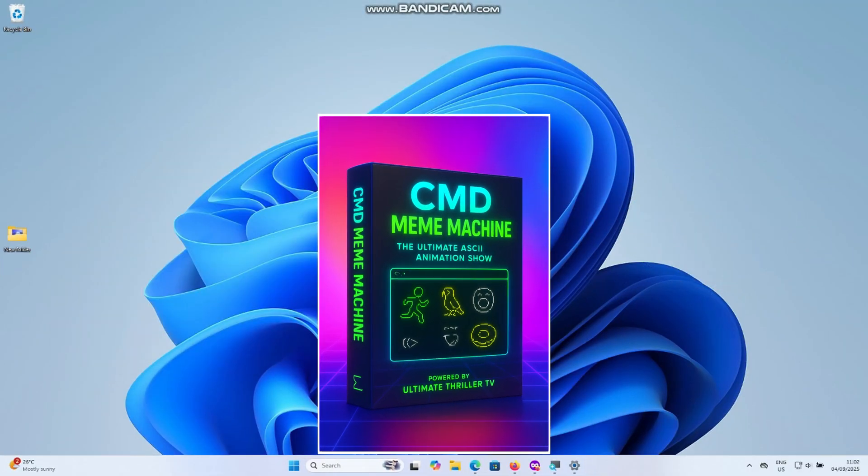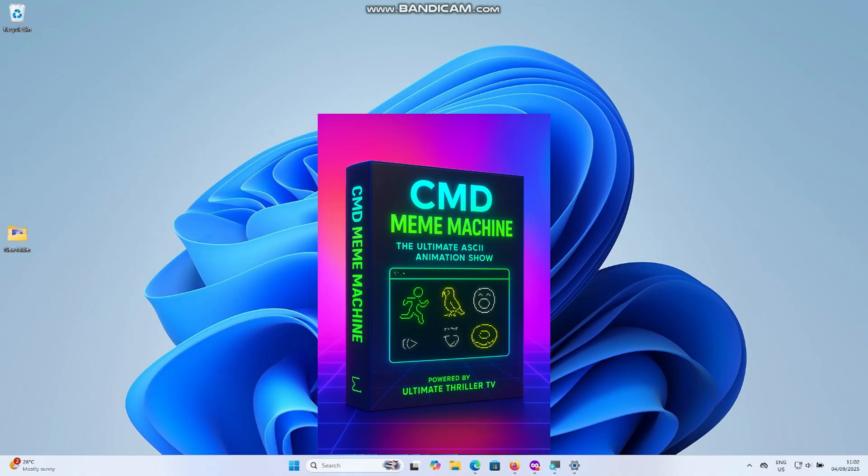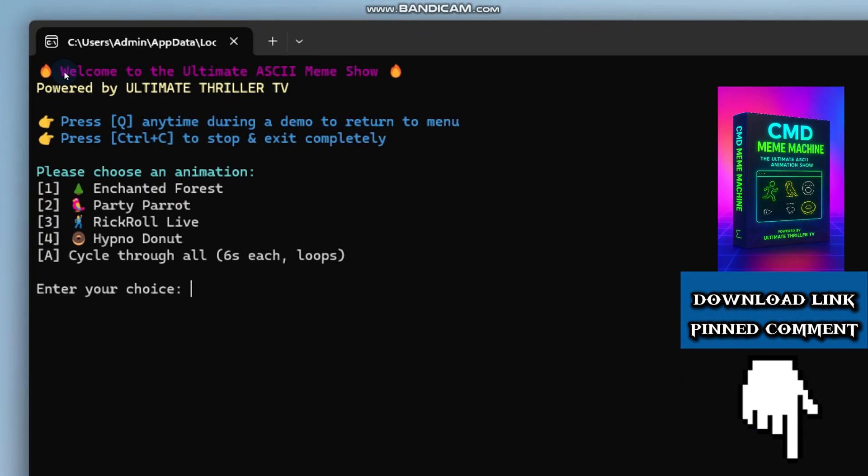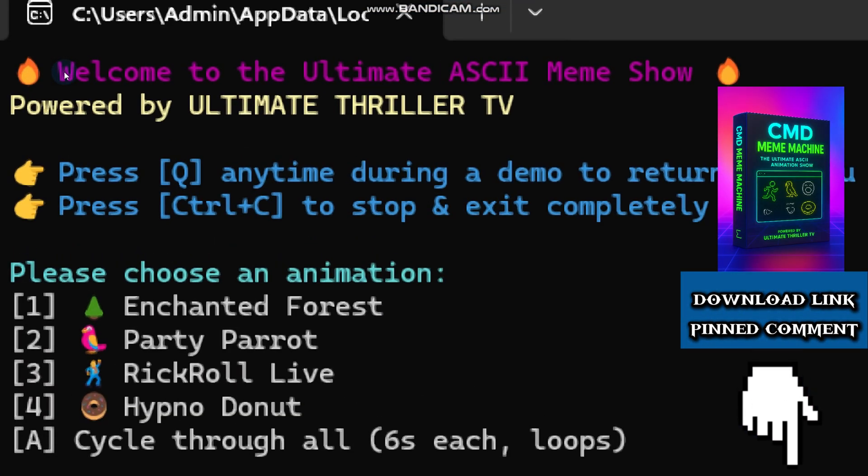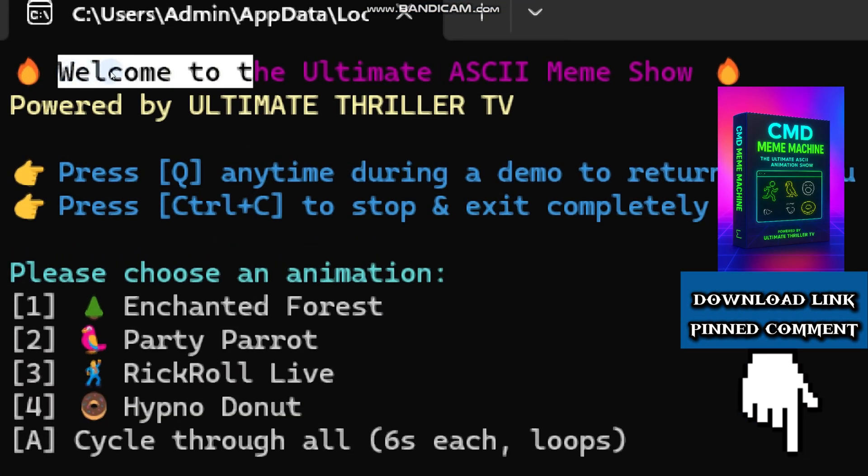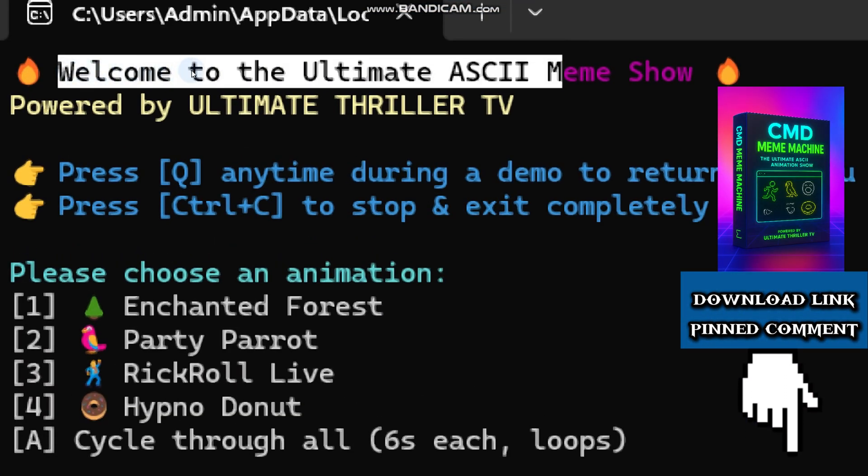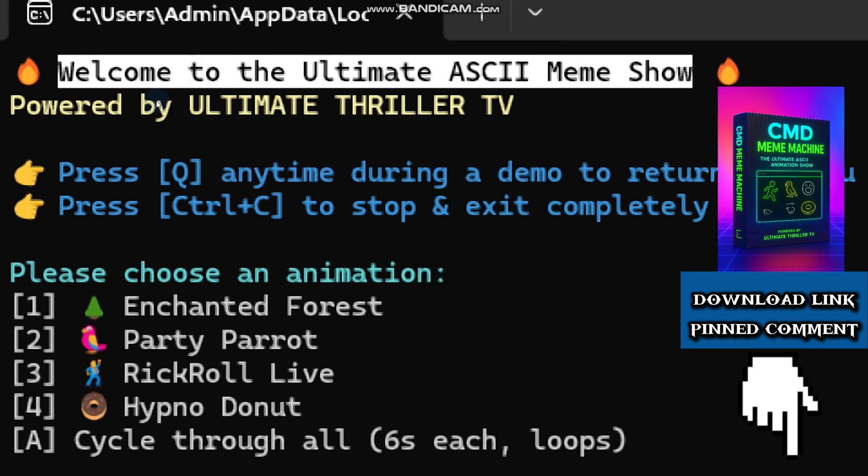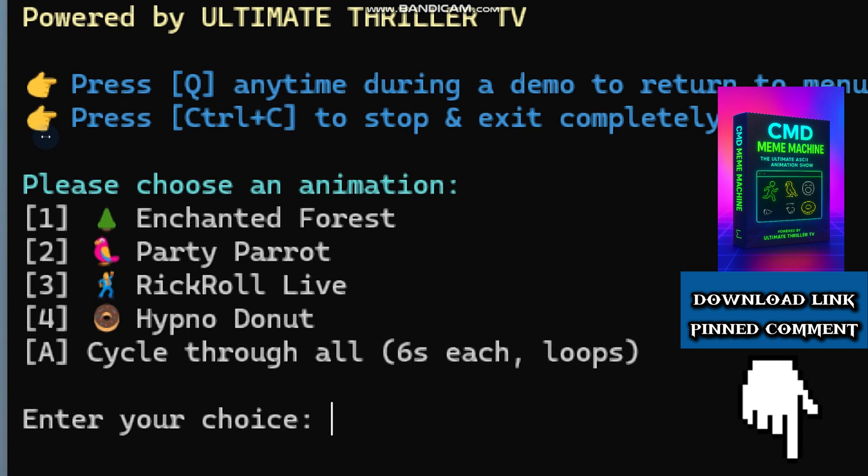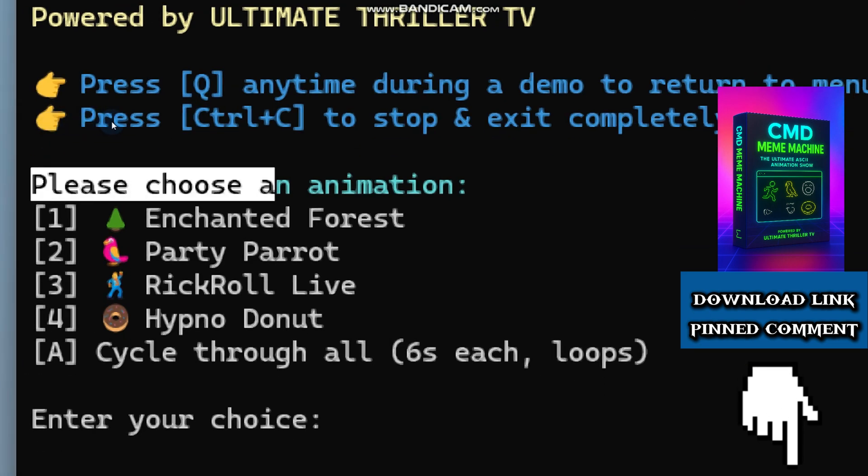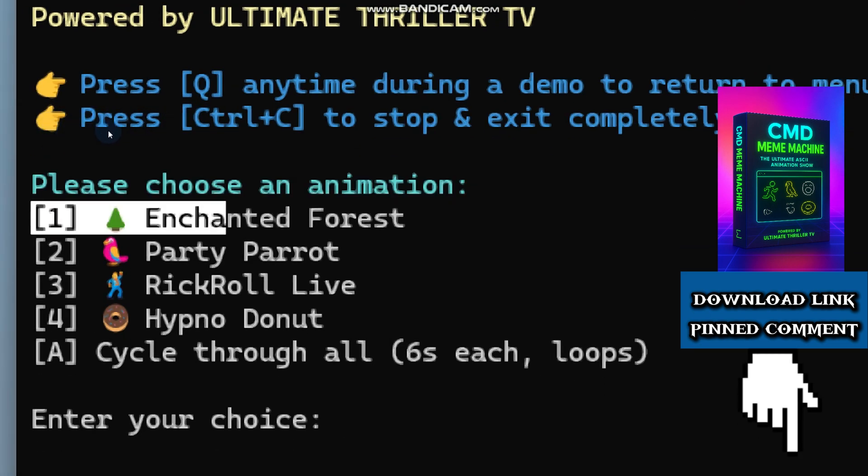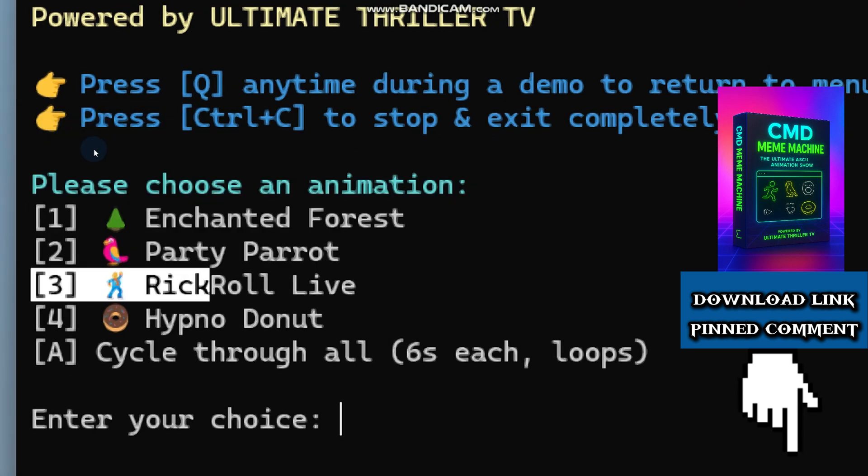Instead of me just explaining, let's step into the theater I have built. This is where all the magic happens. You will see a front row seat to the ultimate command prompt show, and you can even pick which performance to watch or let it cycle through them all automatically.